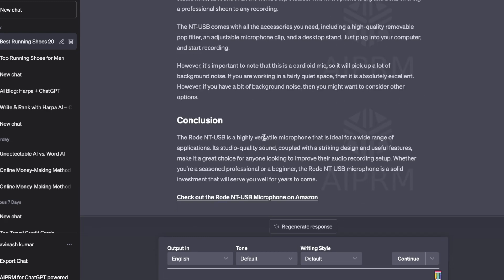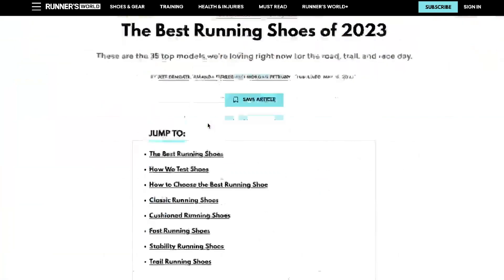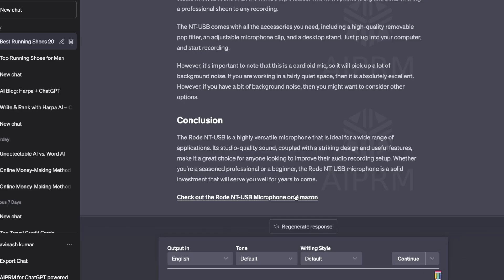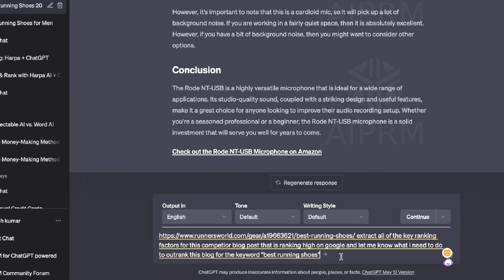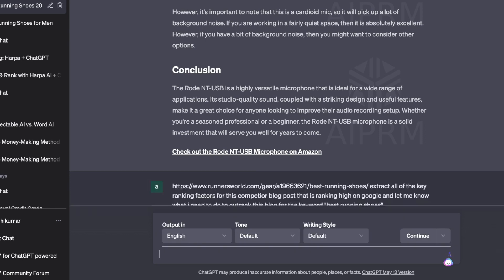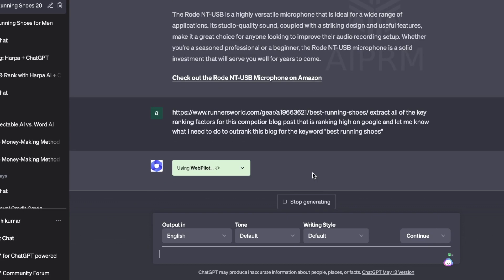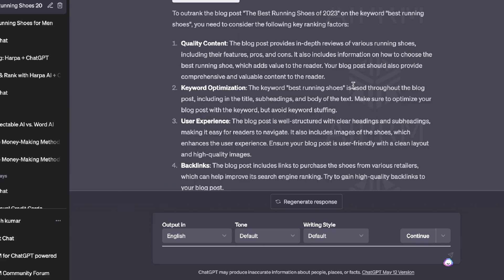You can use this plugin to help you gather key information, then turn that into a blog post, or you can use it to gather key information that will allow you to outrank your competitors. So that's the second way in which you can use this plugin. Let's say instead of having ChatGPT write the content for us, we just want to get recommendations we can implement within our article to outrank this competitor. What we can do is paste in the URL and then tell ChatGPT to extract all of the key ranking factors for this competitor blog post that is ranking high on Google, and let me know what I need to do to outrank this blog for the keyword 'best running shoes'.